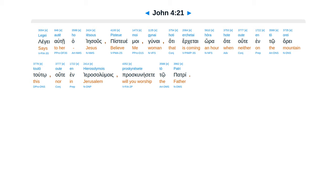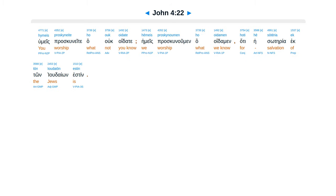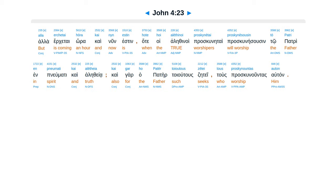Legge autei hegunae, kurie, theoro hate profetes e su. Hoi pateres hemon in to ore tuto proskunesan, kai humeis legete hate in herasalumois esten ha topos hapu de proskunein. Legge autei ha Iesus, pistue moi gunae. Hata erketai hora, hata uta in to ore tuto, uta in herasalumois proskuneesetei to patri. Humeis proskuneetei ha uc oidatei, hemeis proskunumen ha oidamen.